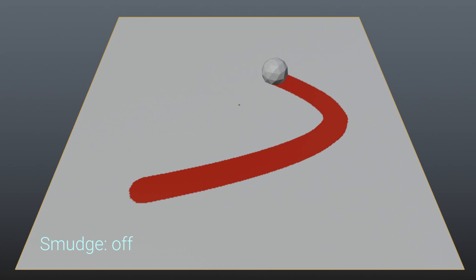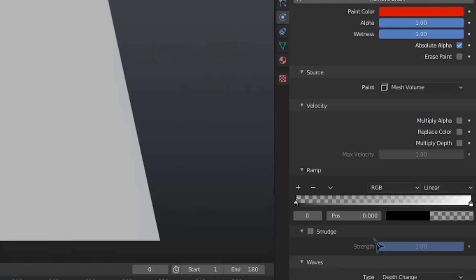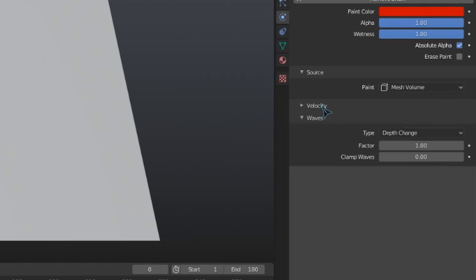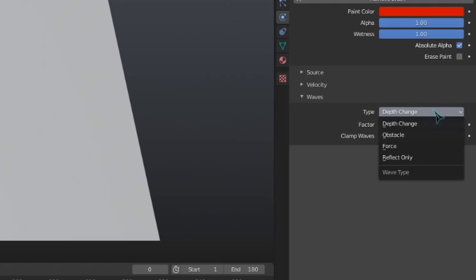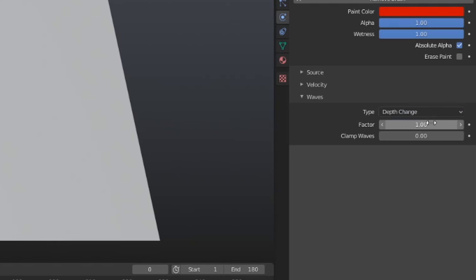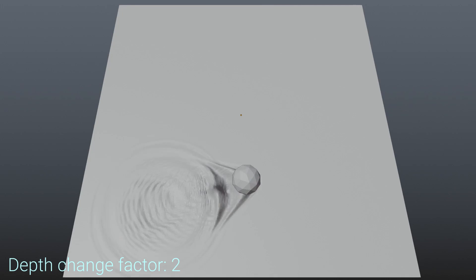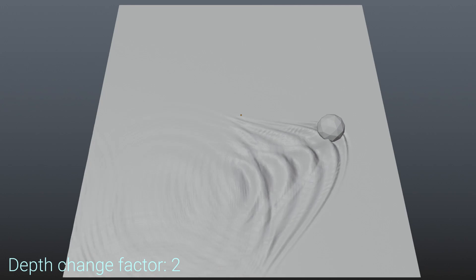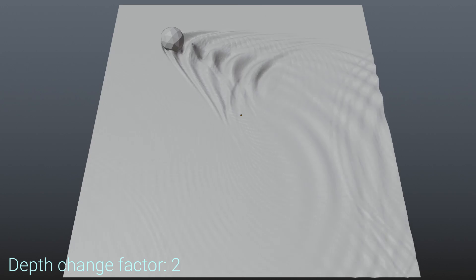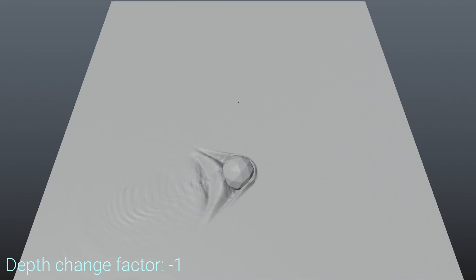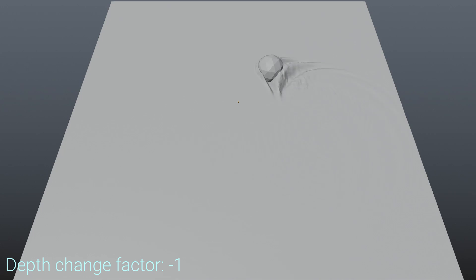This last section in the brush settings, Waves, will only affect the simulation if the canvas surface type is set to Waves. There are four different ways our brush can affect the waves. The first type is Depth Change, the default. This will change the depth of a surface around the brush based on the factor value. Something cool is that a negative factor value can also be used, so we could easily get something like the wake of a boat by using a value of negative 1 or negative 2.